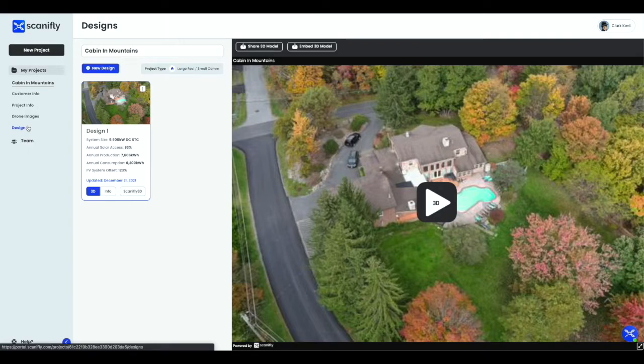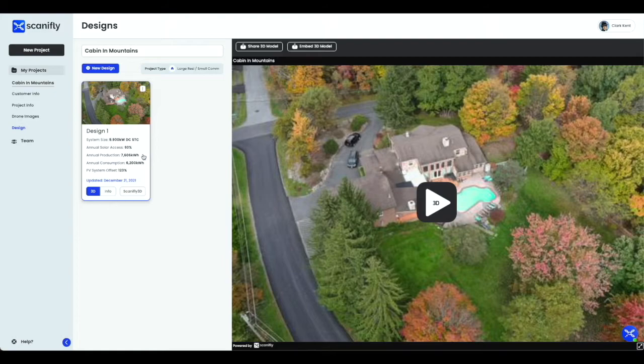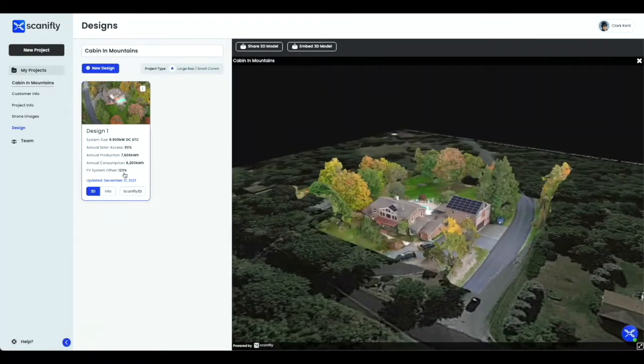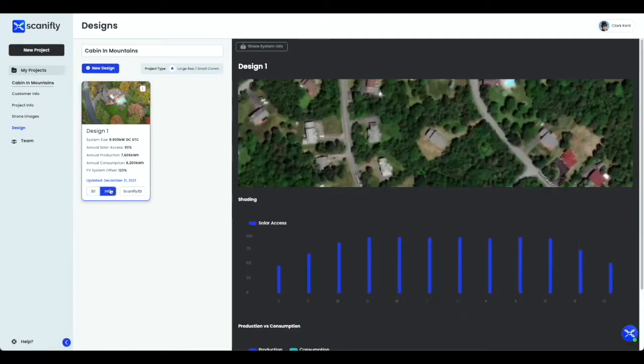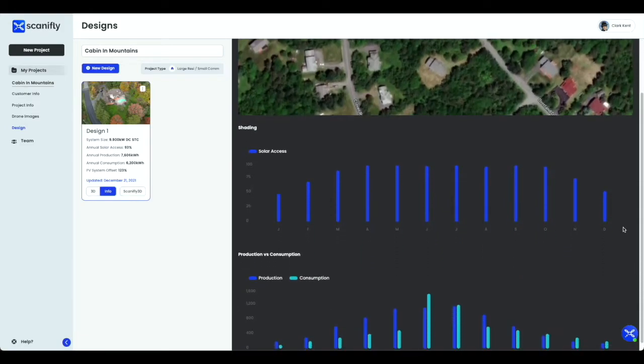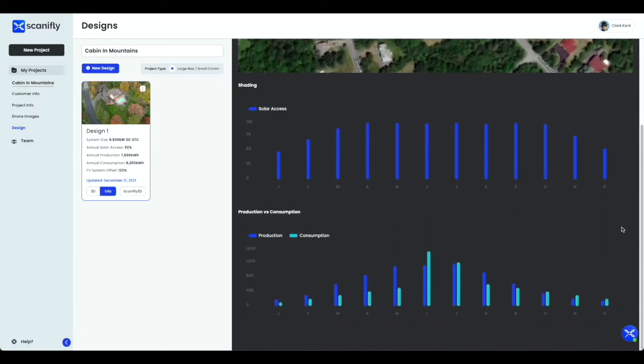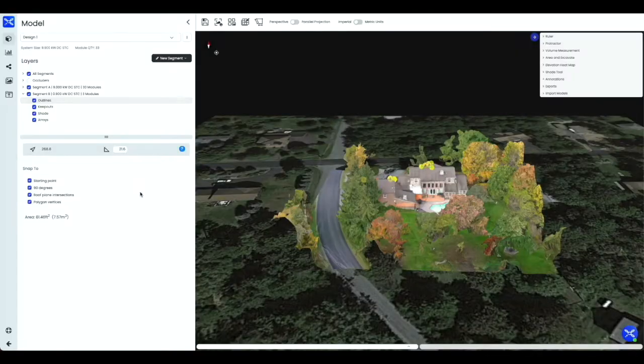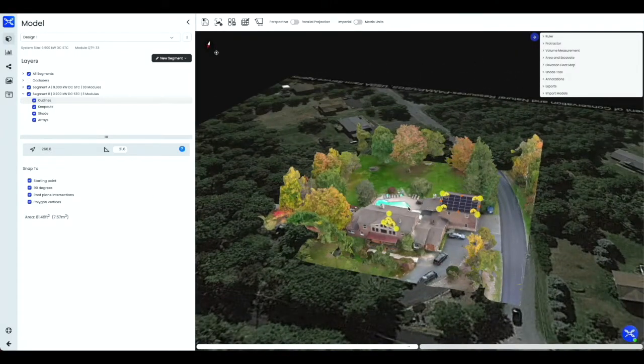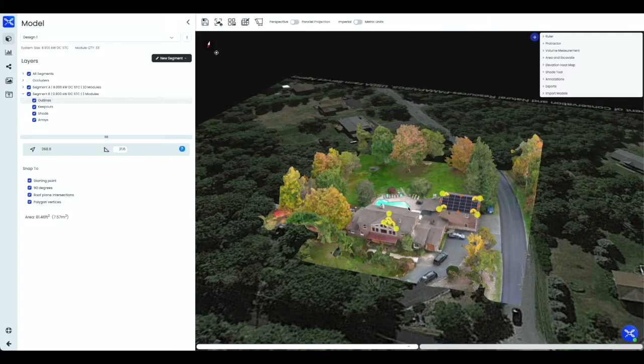Last, the Design tab allows you to view different versions of a design you created on one model. This tab will also give you a quick glance at the system size, annual solar access, annual production, annual consumption, and PV system offset. You can also quickly preview the model in 3D, view the solar access throughout the year, view a production versus consumption chart, and access the full 3D model and design tools by clicking the Scanify 3D button. To be able to access Scanify 3D, your account must have the Scanify 3D permission selected.